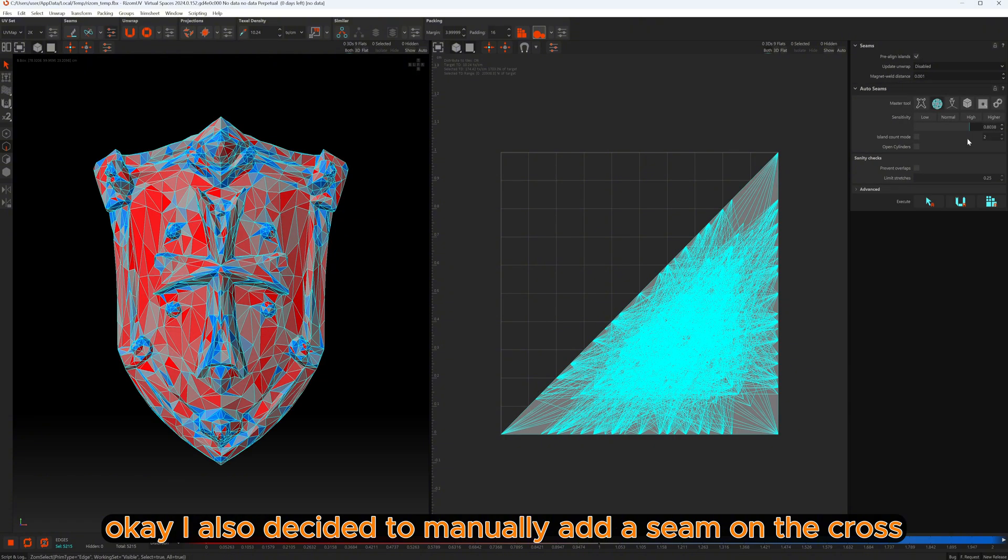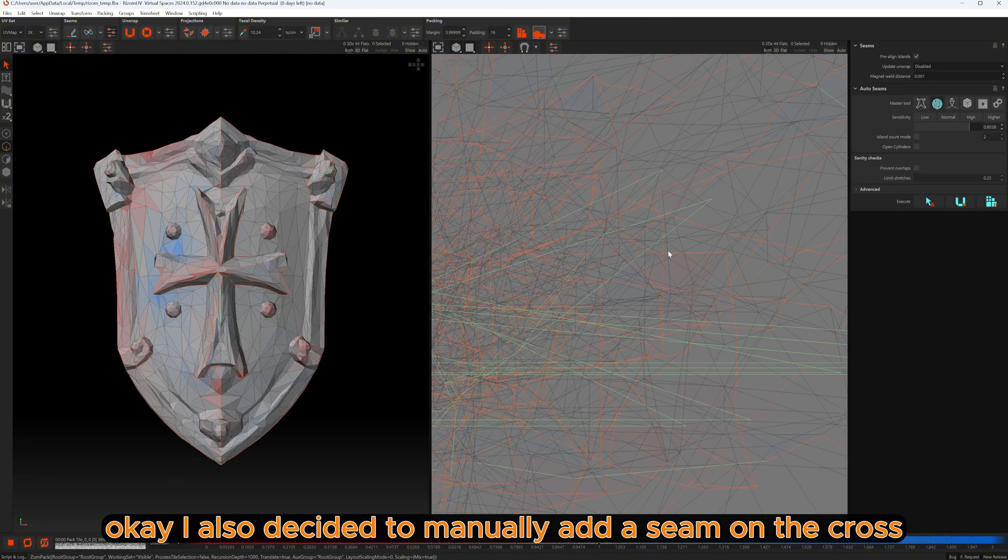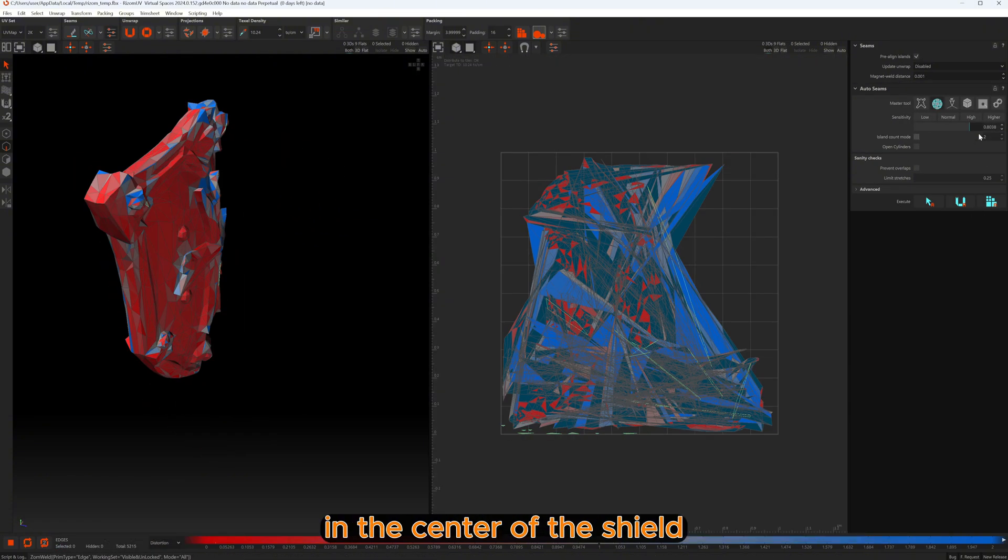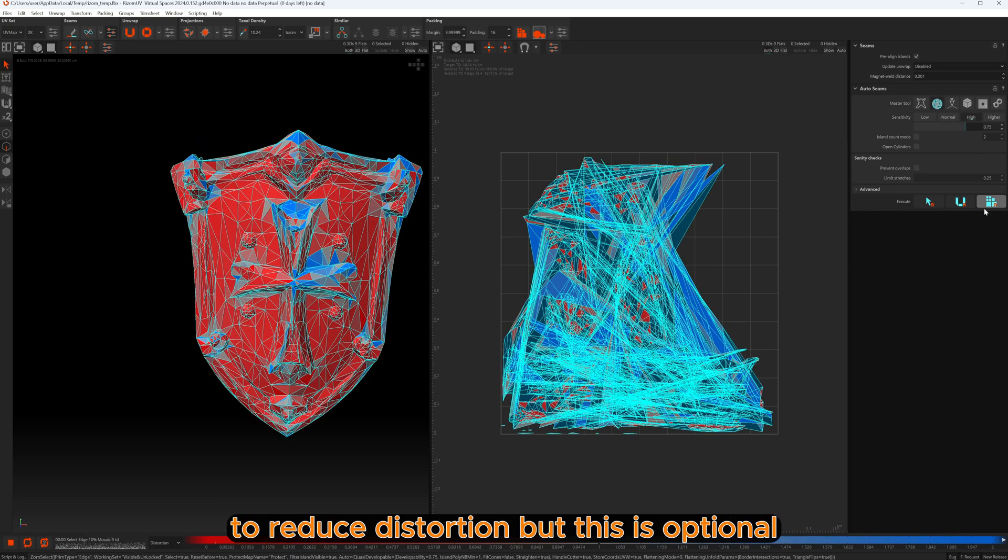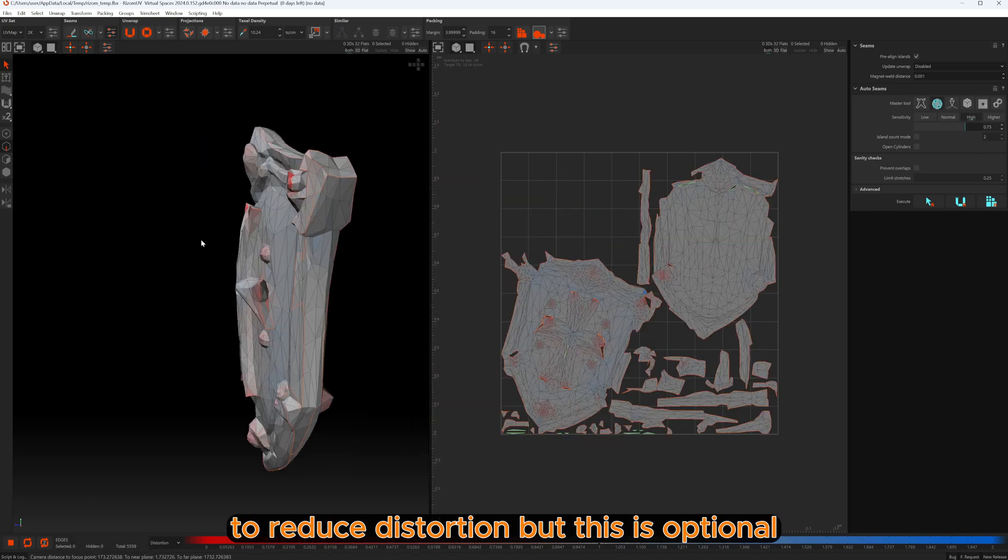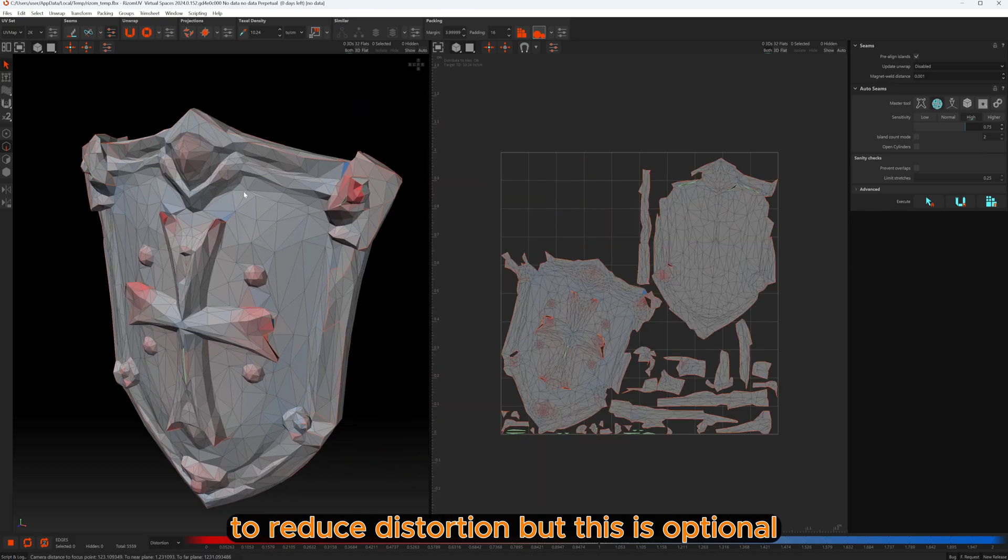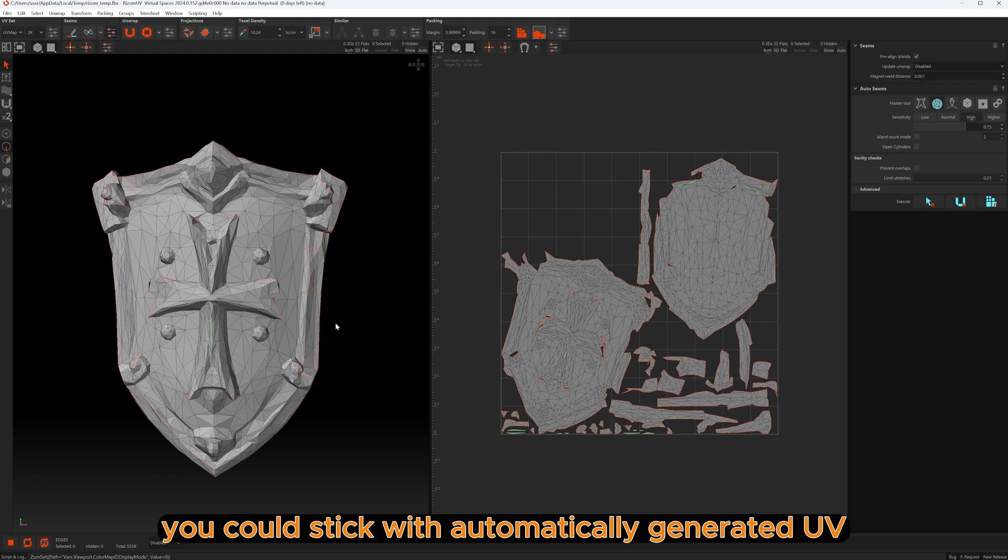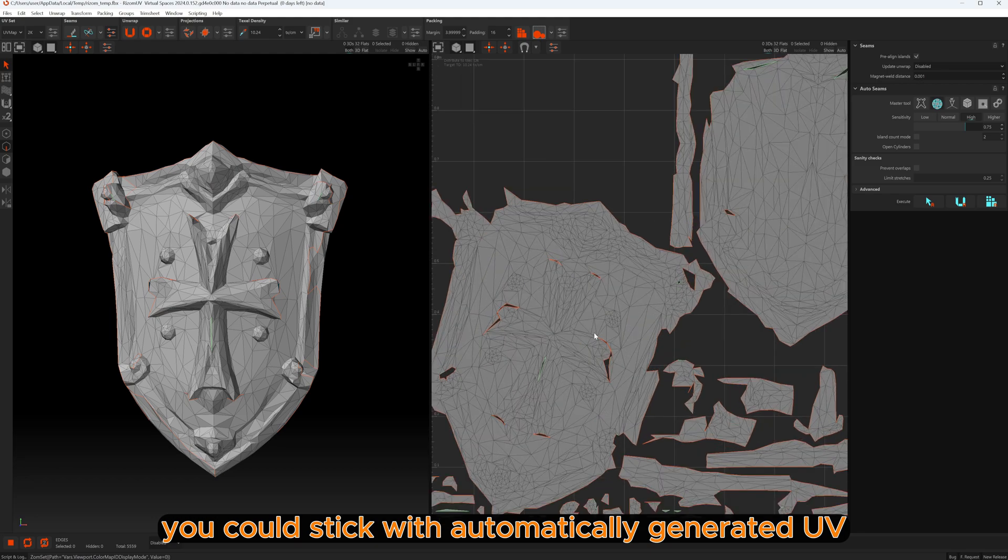I also decided to manually add a seam on the cross in the center of the shield to reduce distortion, but this is optional. You could stick with the automatically generated UV.